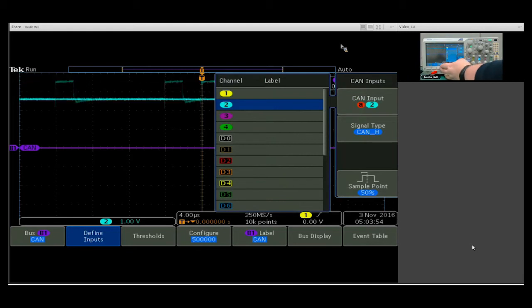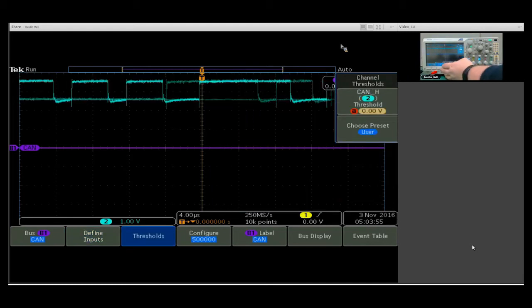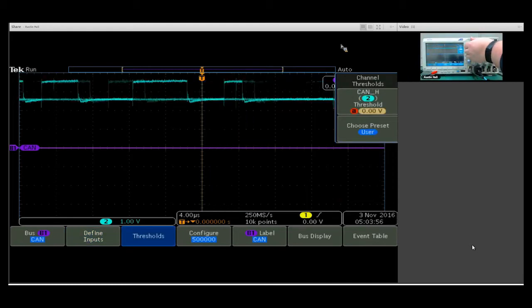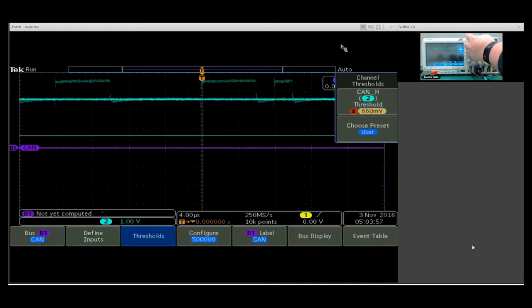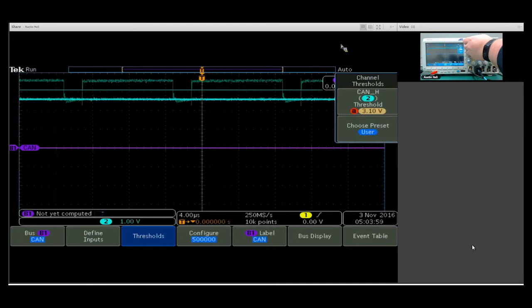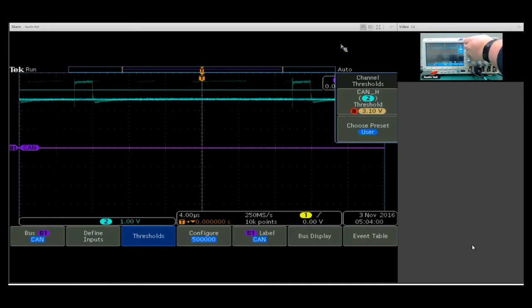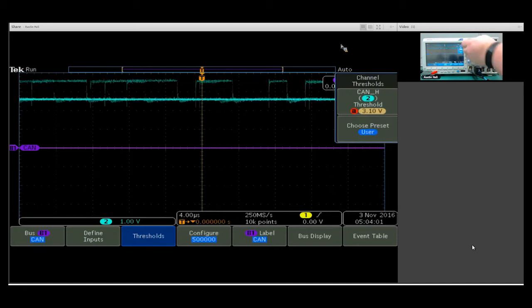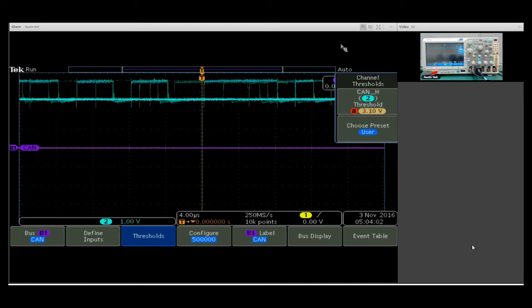Then moving over into thresholds, I can move my threshold up here so that I start to get data triggered on there.